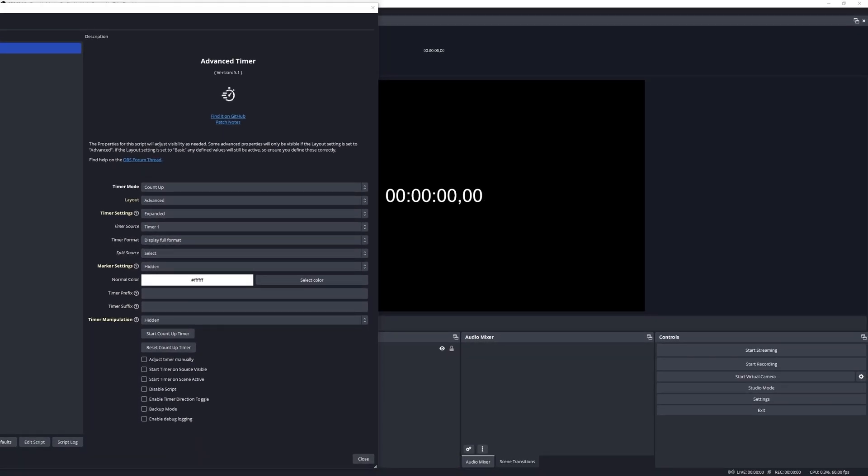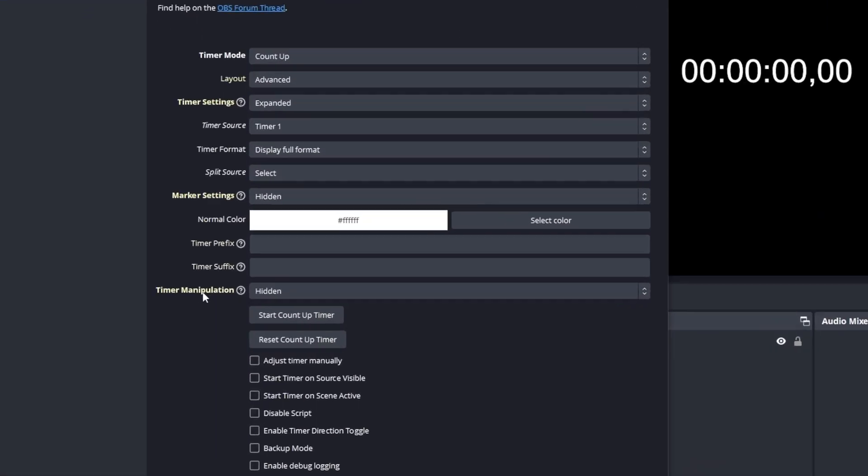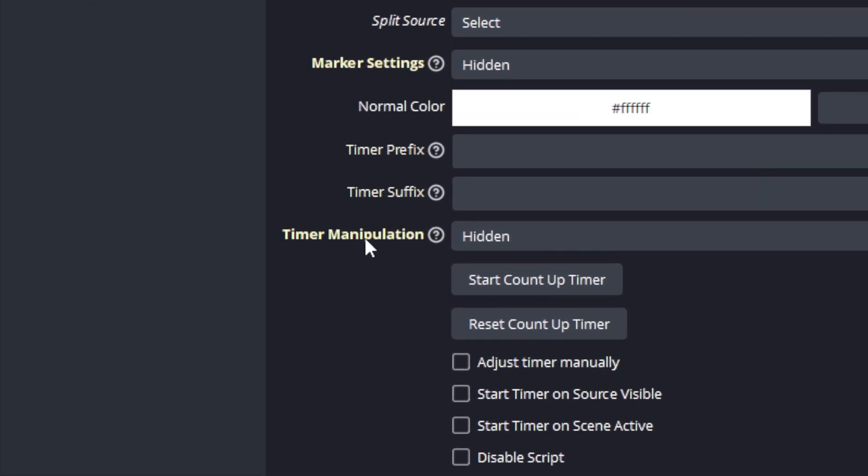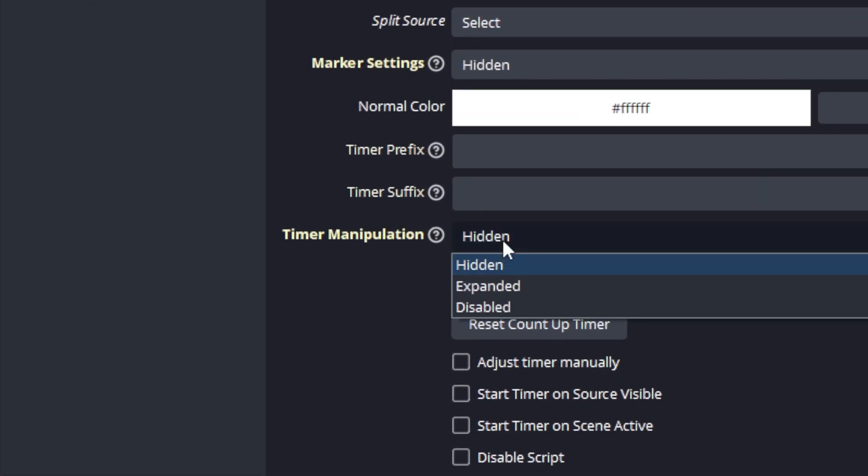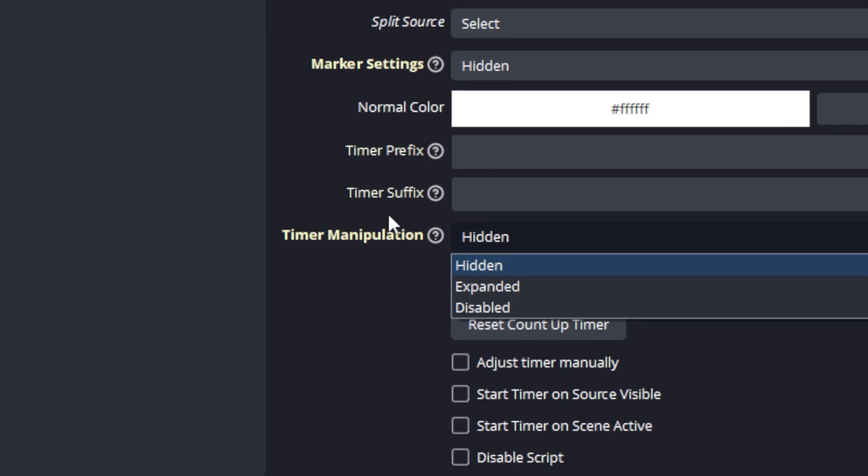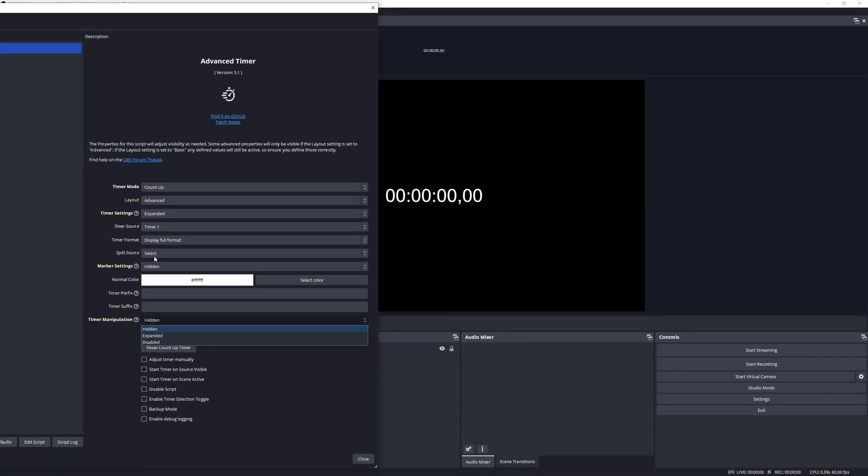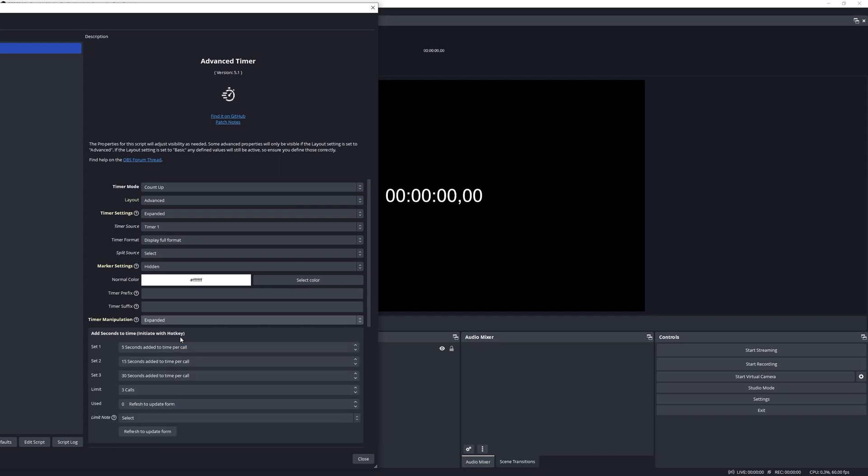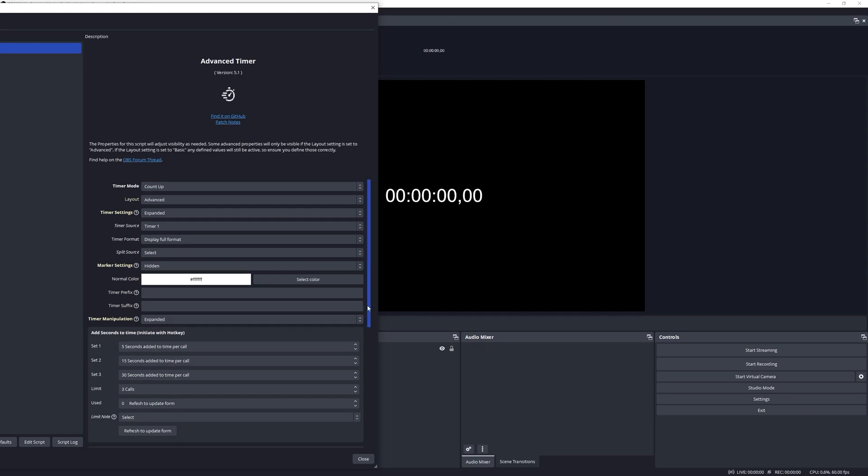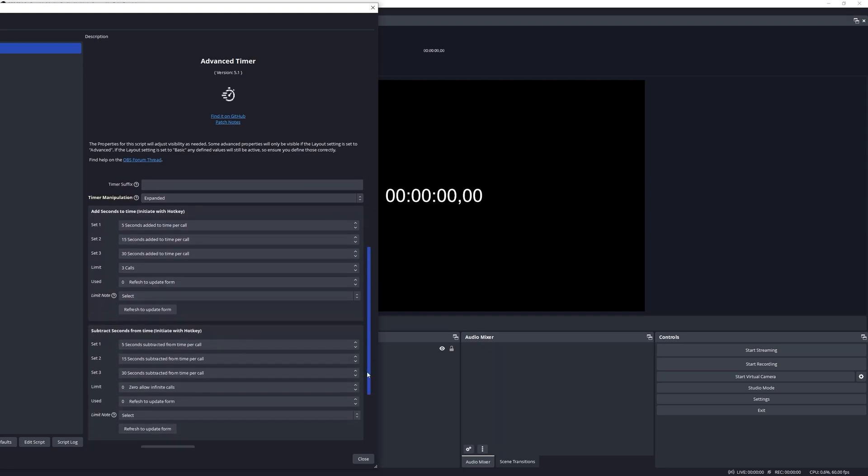The next feature I want to demonstrate to you is the timer manipulation feature. Now if you look under there are three settings: one is hidden, expanded, and disabled. If you define hidden, then the feature is available but it will be hidden on the properties panel, and that is just to make sure that this is not overcrowded. If we select it to expand it, we will notice that there are two new groups that become available.